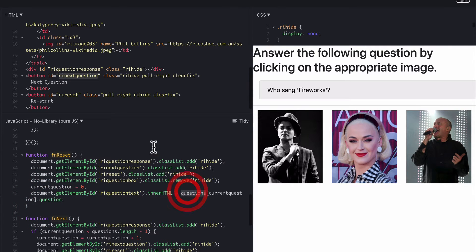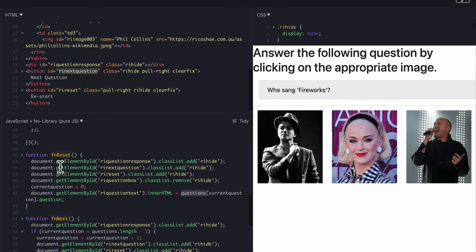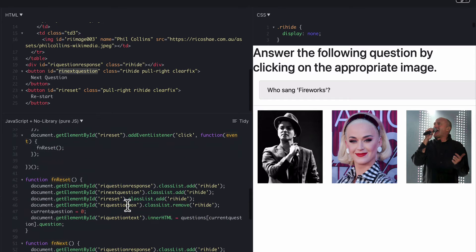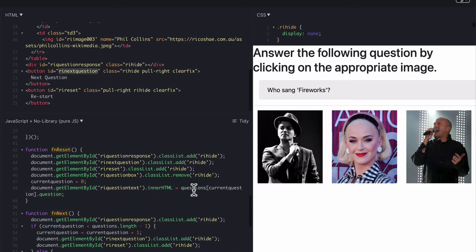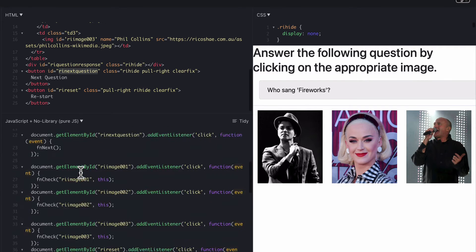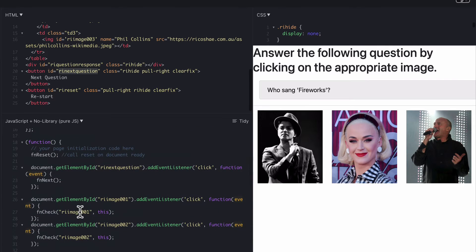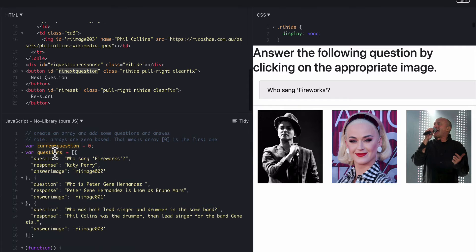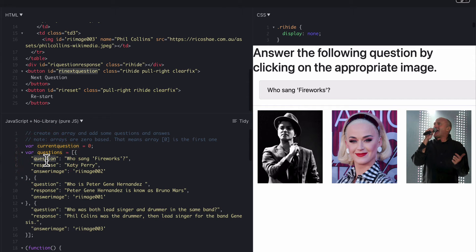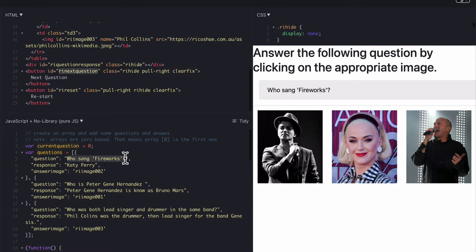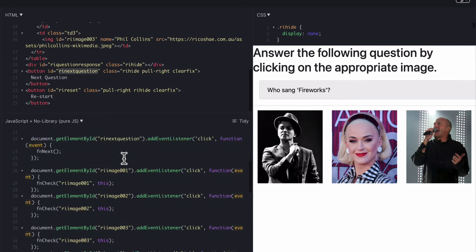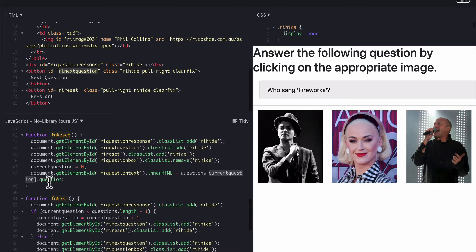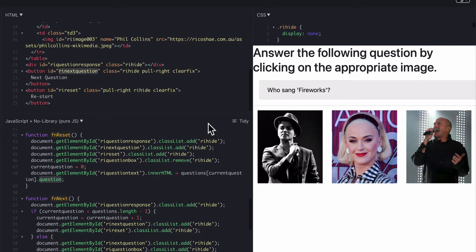But what it means is question is our array that we had right at the start here. It's called questions. So it goes and finds questions. There it is questions. It looks for the current question which is based on that number. So zero to start with. So it's gone through this array. It's found the questions. It's found the first one which is the zero one which is this one here. And then it finds the element that sits in underneath that. In this case it is question because we're looking for who sang fireworks. That's the part we're actually looking for.